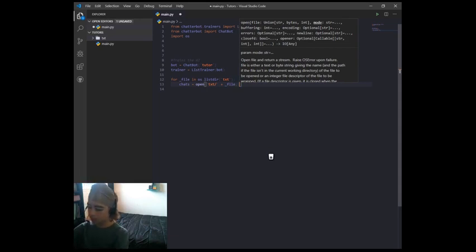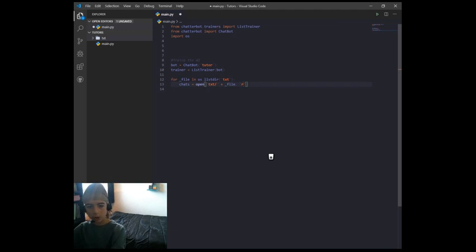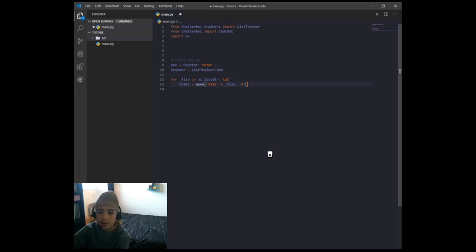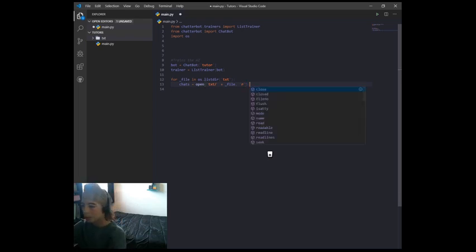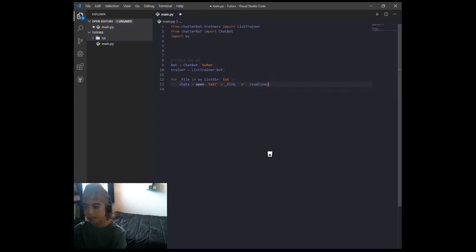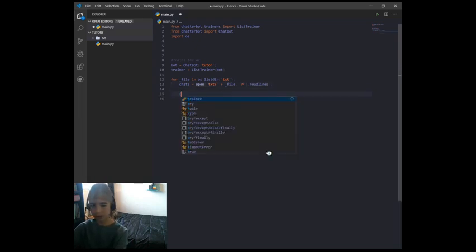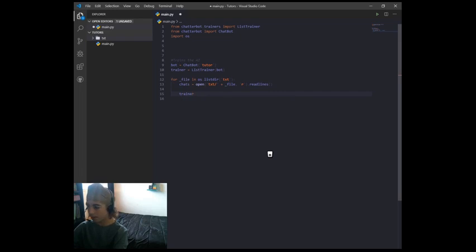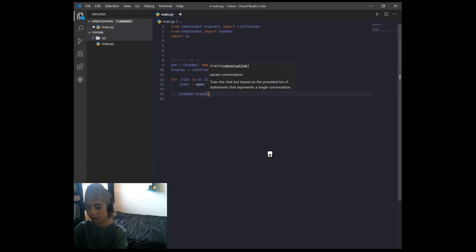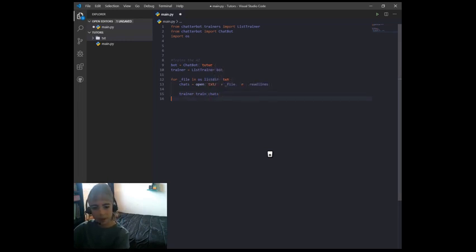In quotes again, 'r' — that stands for reading a file. Then outside of the parentheses go dot readlines and then a pair of parentheses. Then you want to do trainer.train and pass through the variable we just created called chats. That will train the AI.